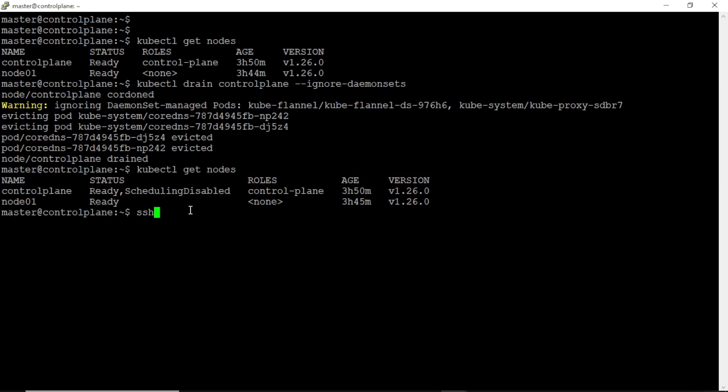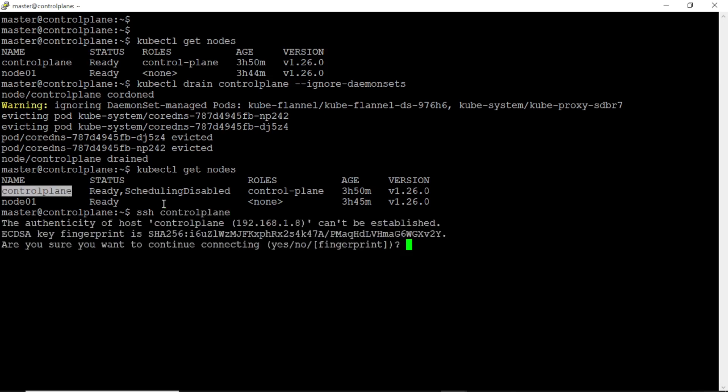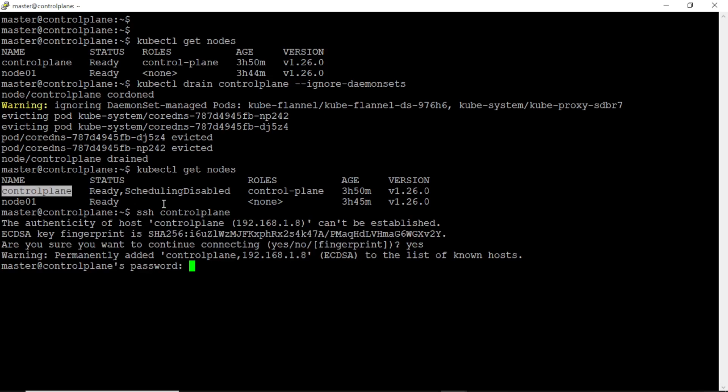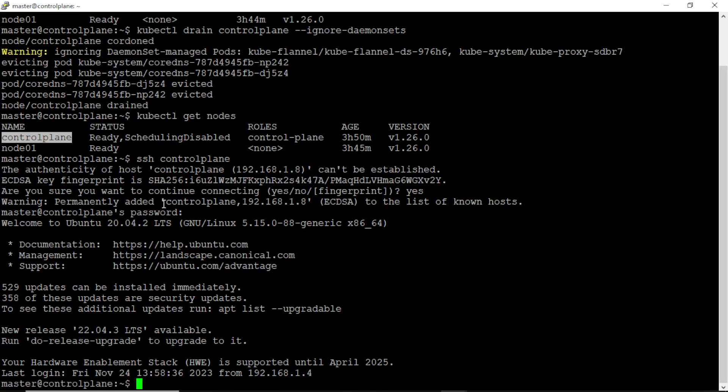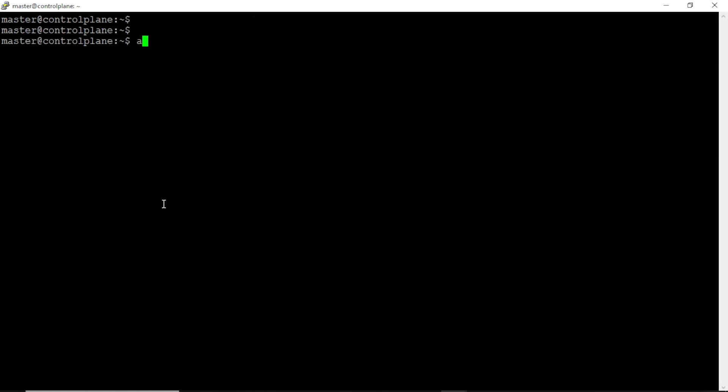Okay, control plane is drained and become unschedulable. Next we need to get into the control plane machine through SSH command. Now we are in the control plane machine.